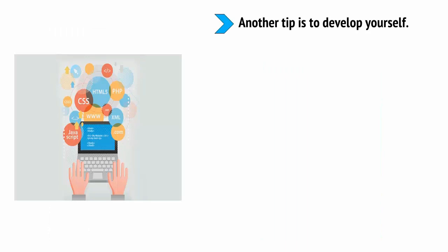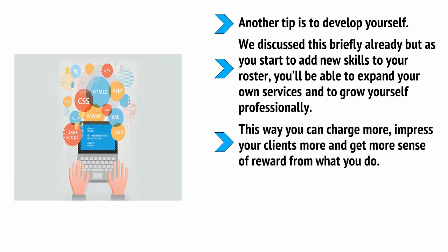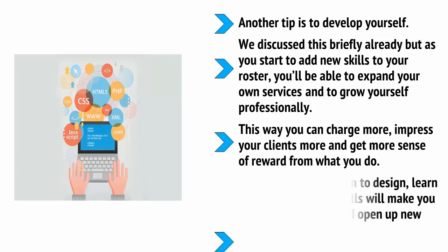Learn to program learn to design learn to write all these skills will make you more well-rounded and open up new doors for you. Similarly look at other ways you can generate income look at ways you want to grow your business and consider using your marketing skills to create your own brand.